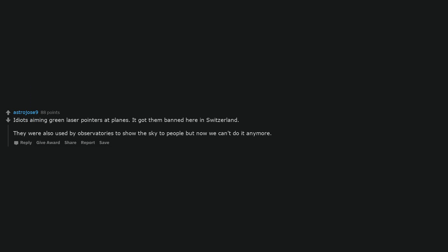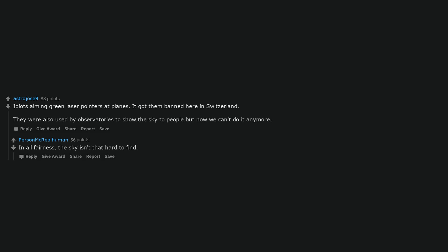Idiots aiming green laser pointers at planes. It got them banned here in Switzerland. They were also used by observatories to show the sky to people but now we can't do it anymore. In all fairness, the sky isn't that hard to find.